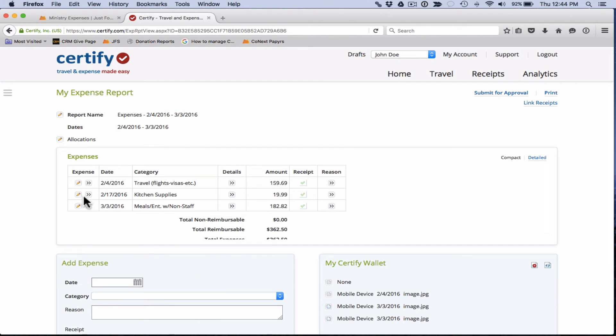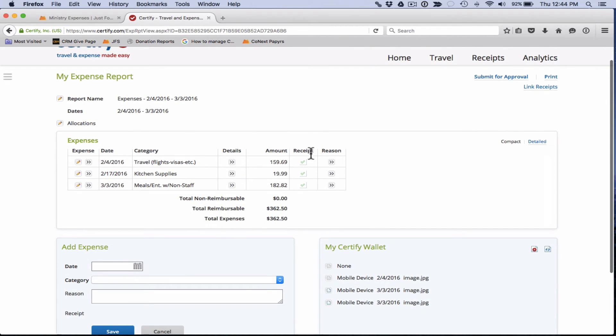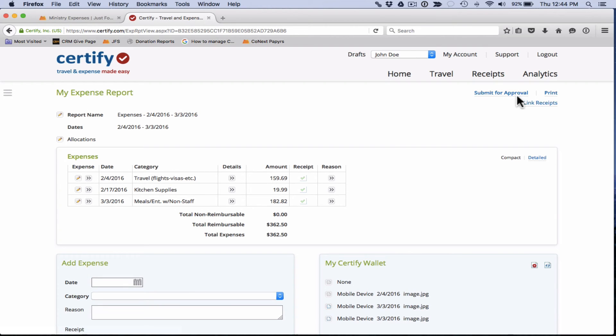So we've taken care of all the red marks and we see that we're all set. Once everything looks good, the next step for you to take is to click on the submit for approval button here at the top. So we're going to go ahead and do that now.